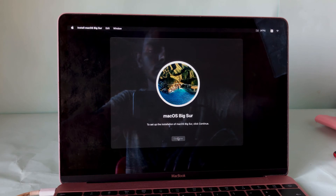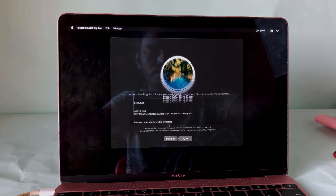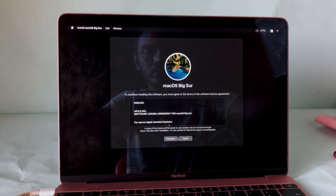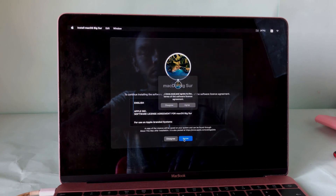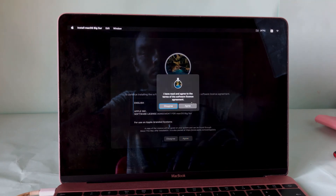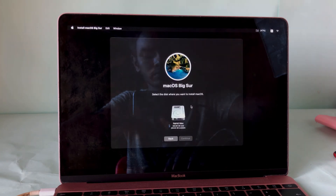Now you have to wait until the setup is complete. This setup time totally depends on your internet speed. My internet speed is almost 10 Mbps per second and it takes about 11 hours to complete.